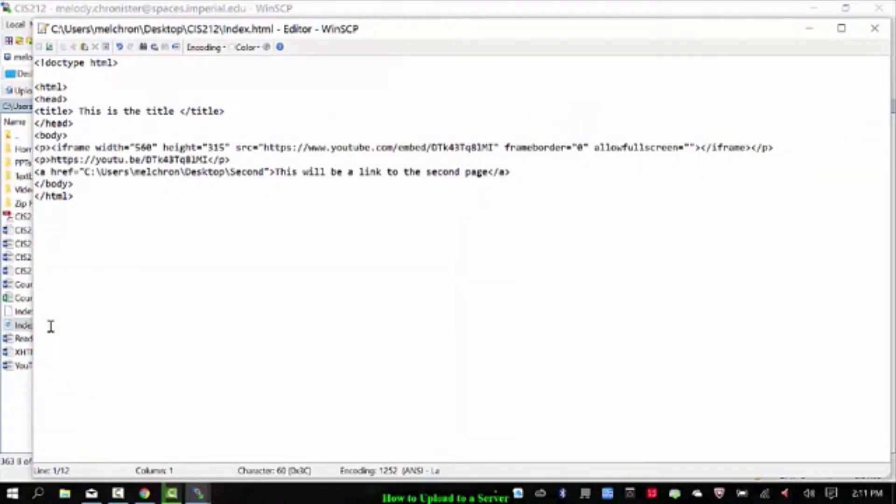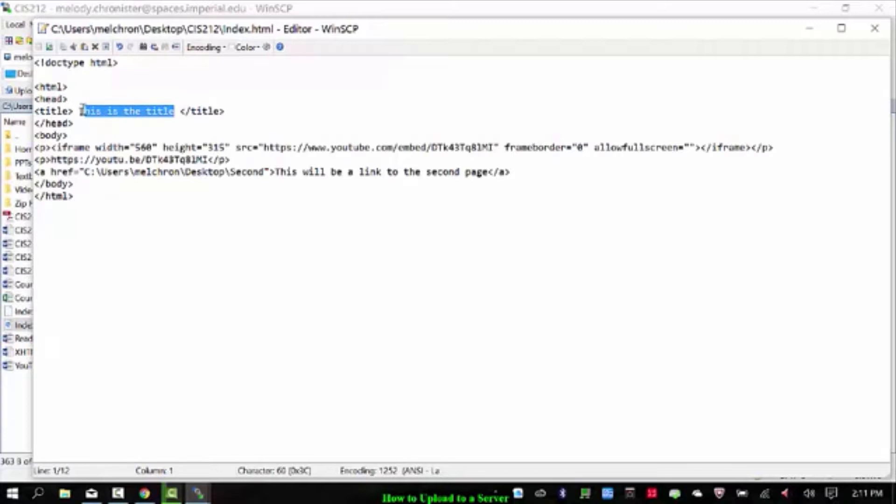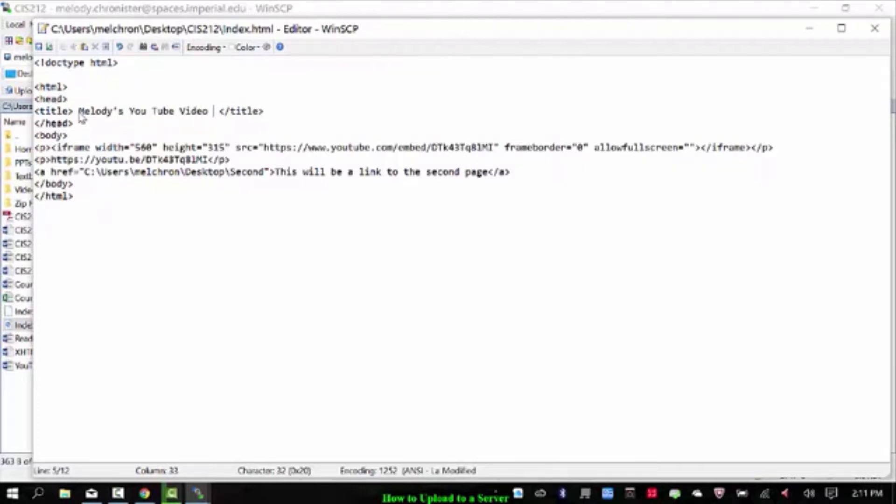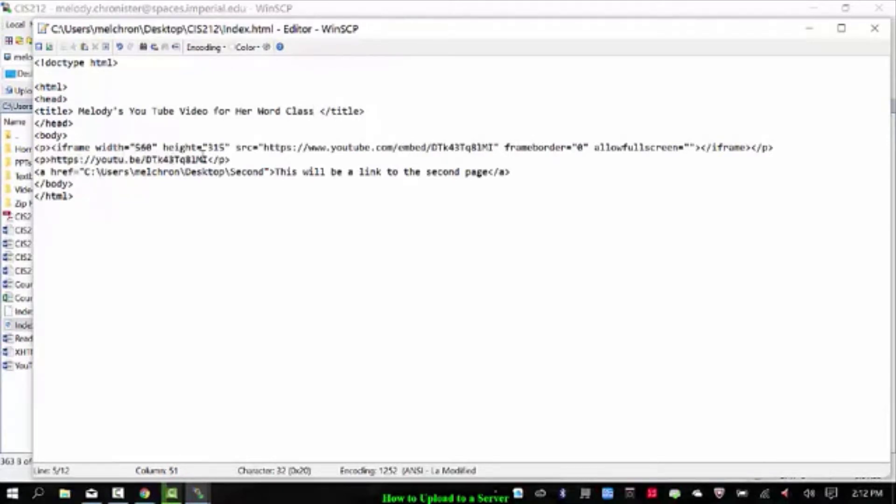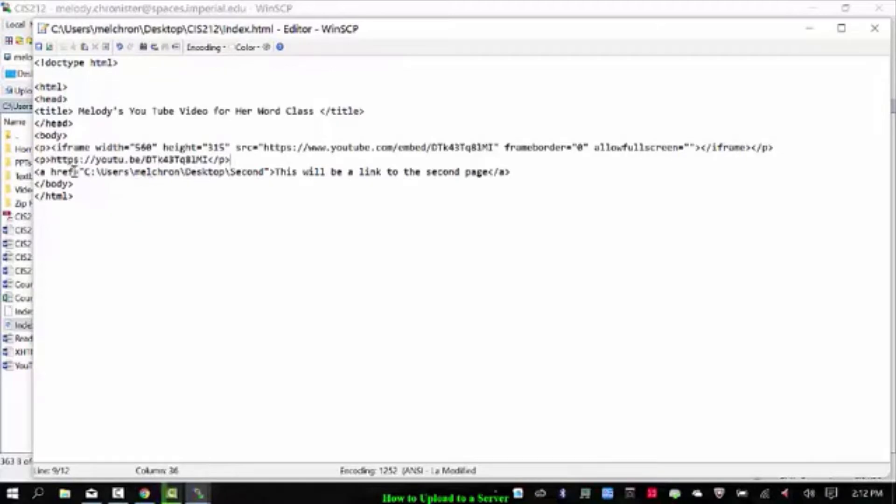I open it up to see what it is and look. Okay, so I have a very generic HTML once more. It says this is the title. I'll change the title to say, Melody's YouTube video for her Word class. And down here I have an embedded YouTube link to my YouTube video for my Word class. And down here it has a link to the second page.